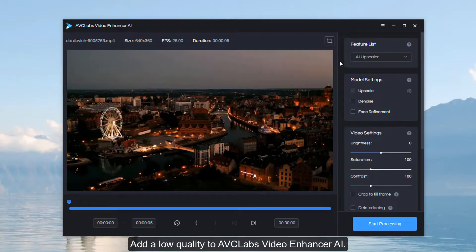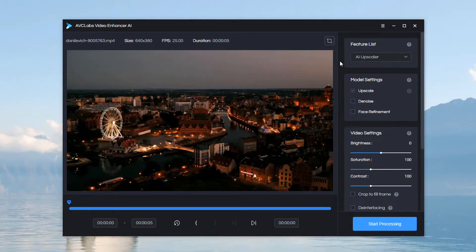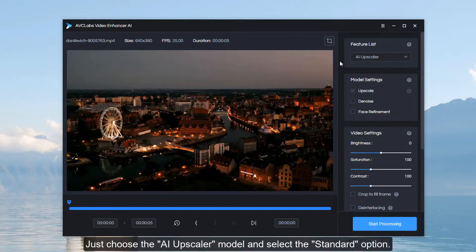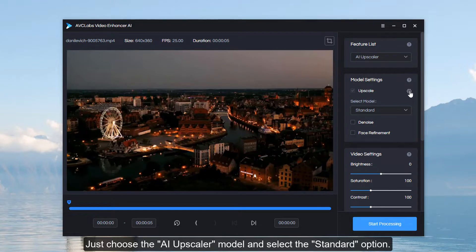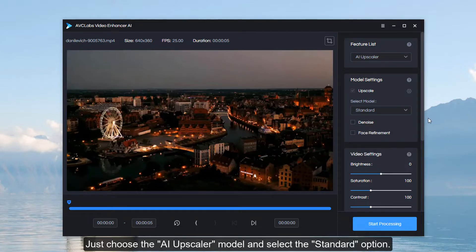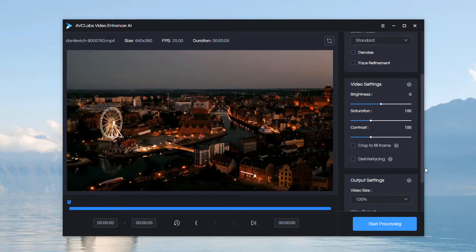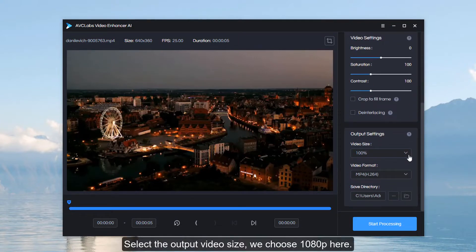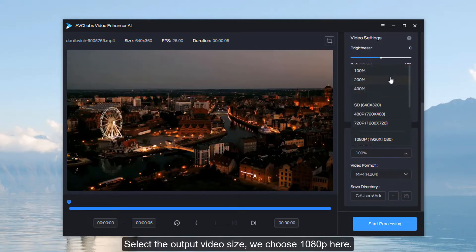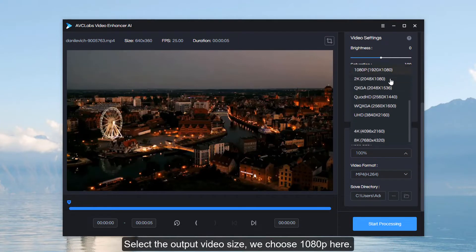Add a low-quality video to AVC Labs Video Enhancer AI. Just choose the AI Upscaler model and select the standard option. Then select the output video size — we choose 1080p here.